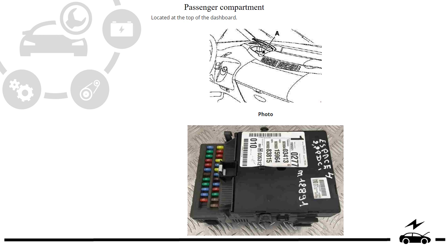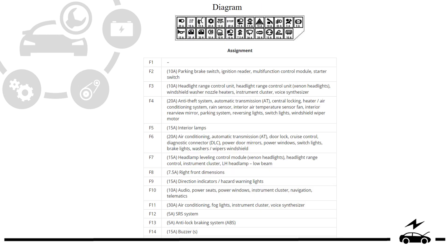Passenger compartment fuse box location - photo, diagram, assignment.